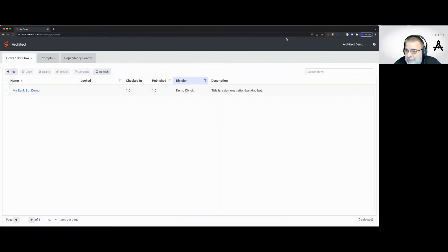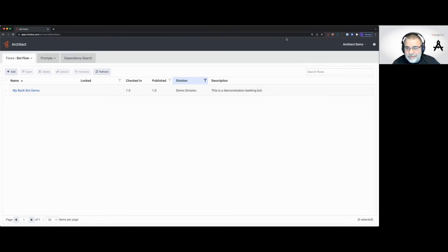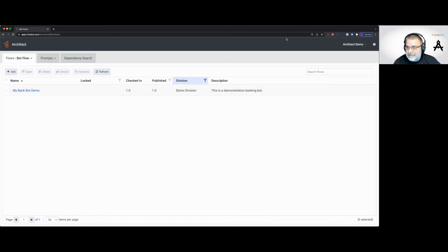We're not going to be placing any orders for watches today, but we're going to go ahead and make an order bot. This bot is going to be very basic to start with, but it's going to ask someone what they want to order, and then we'll be able to take a pizza order.